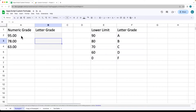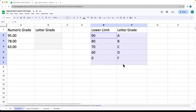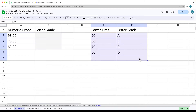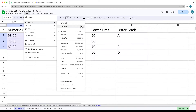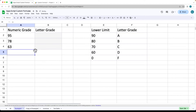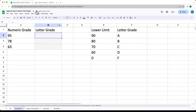We're going to be converting a numeric grade to a letter grade, and we need a chart where this is the lower limit of the grade. So anything above 90 will be an A, anything between 80 and 90 is a B, then C, D, and F. You can also format these just to be regular numbers as well, so I'm just updating this to be a regular number.